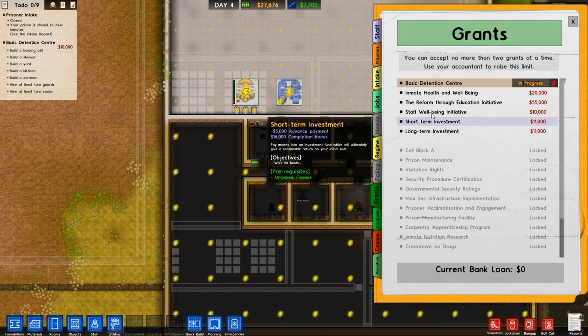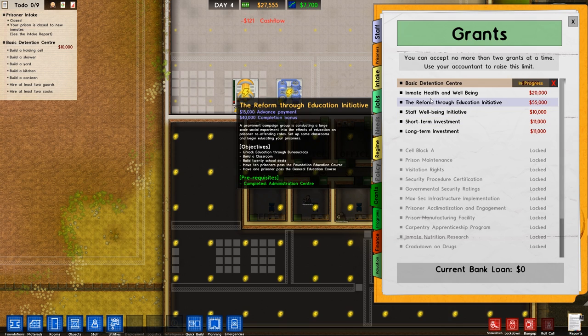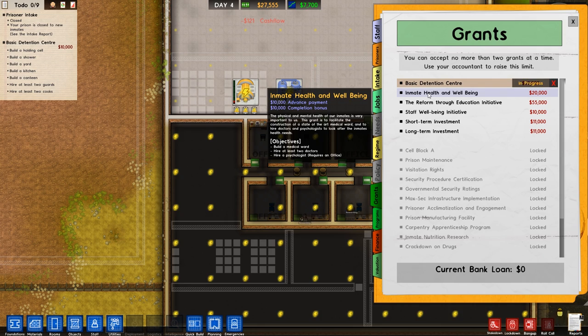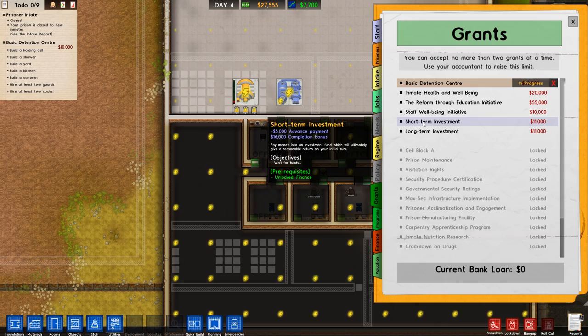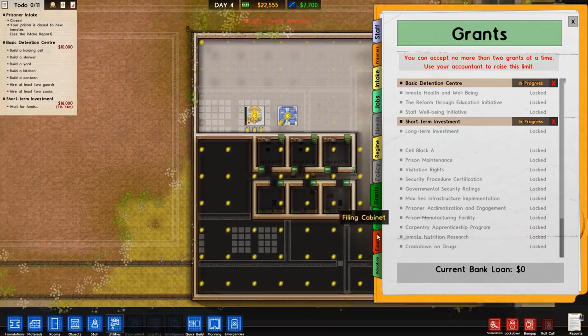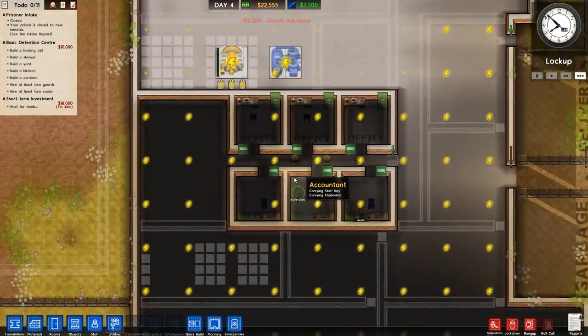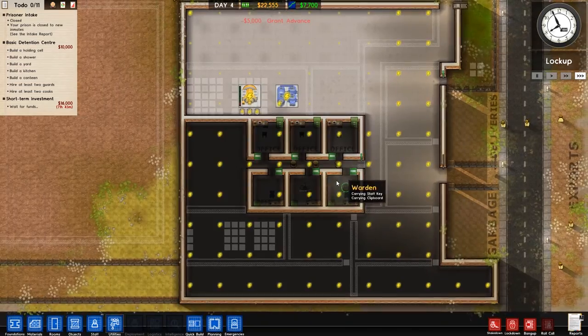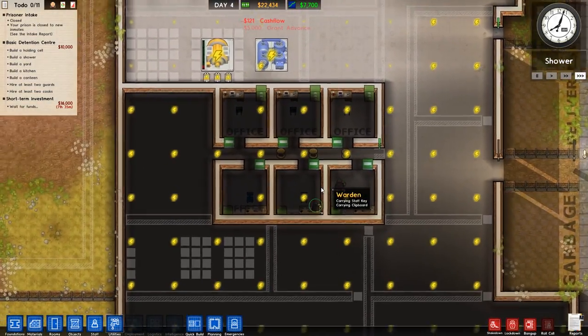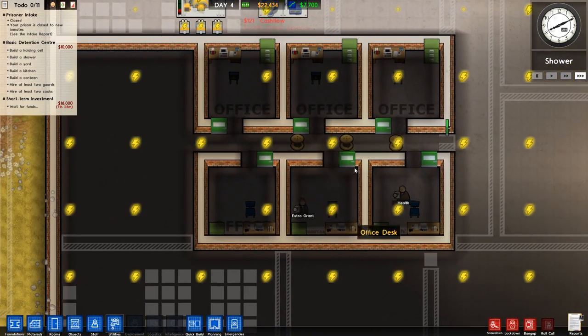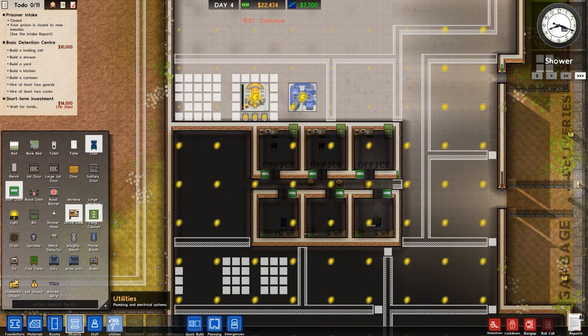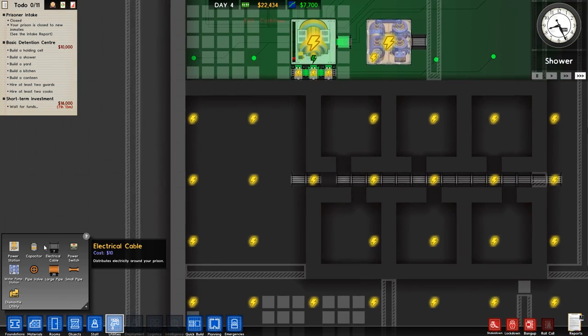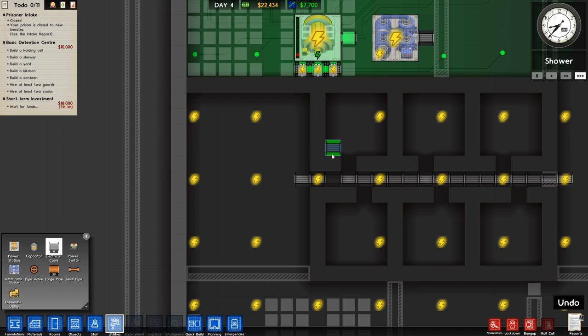Over to reports once more, and we'll get, we've got short-term investment and long-term investment. I'm going to go through, same deal again. Inmate health and well-being. Short-term investment and the long-term investment is probably the way to go. It's probably the way to go because, well, you just get money, and the sooner we do it, the better.